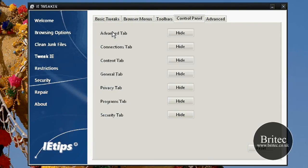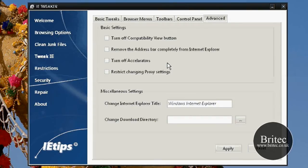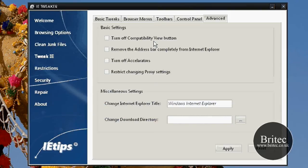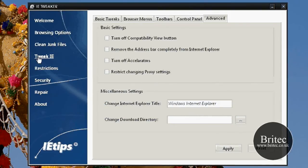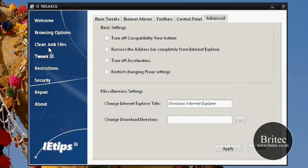Let's have a look at the control panel. As you can see we've got a lot of useful things here. Connections tab, hide that, content tab if you wish to do so. Have a look at the advanced tab here and there are basic settings, turn off compatibility view button, turn off accelerators and so on. All you need to do is put the ticks in and just push apply.